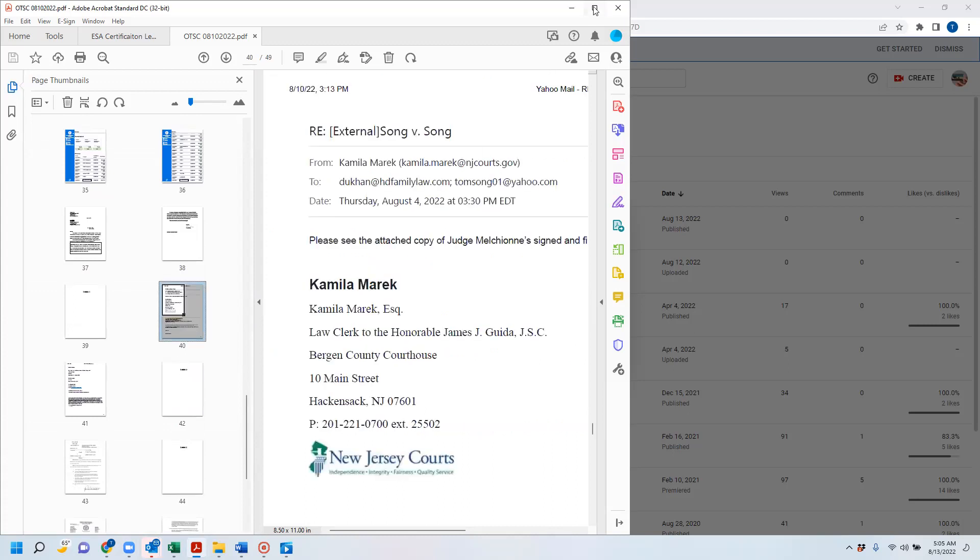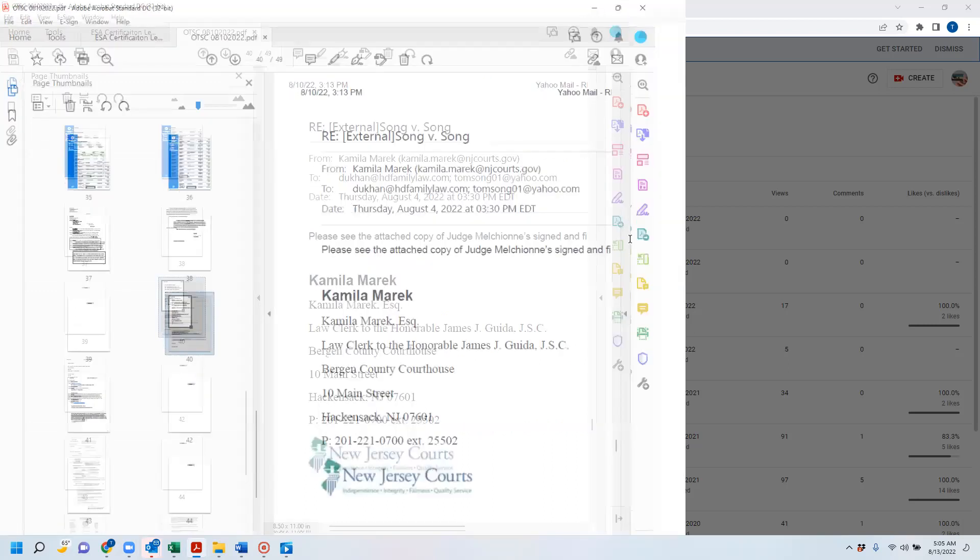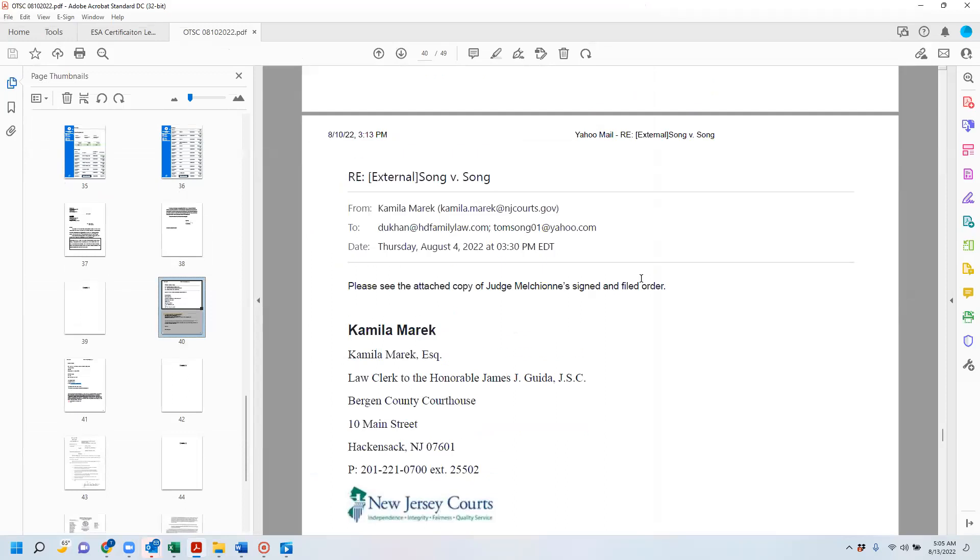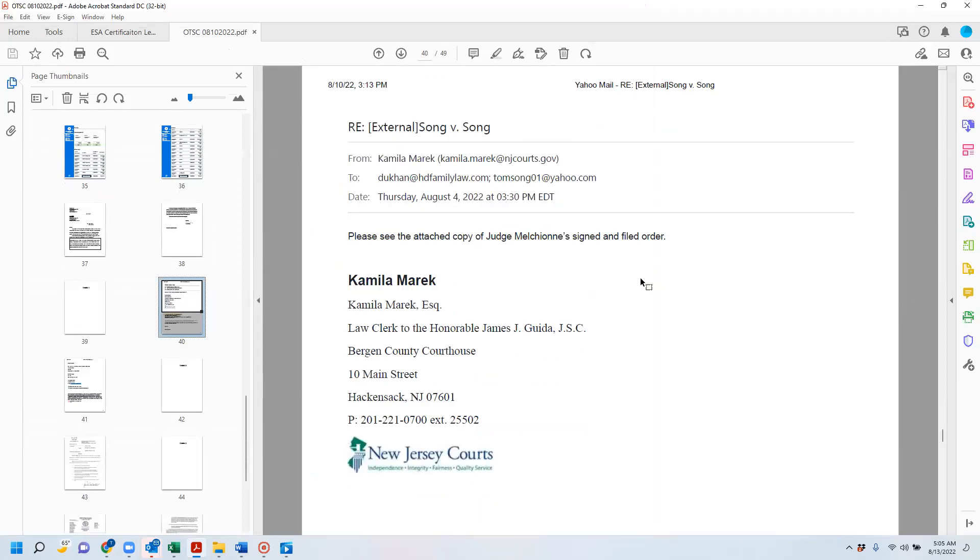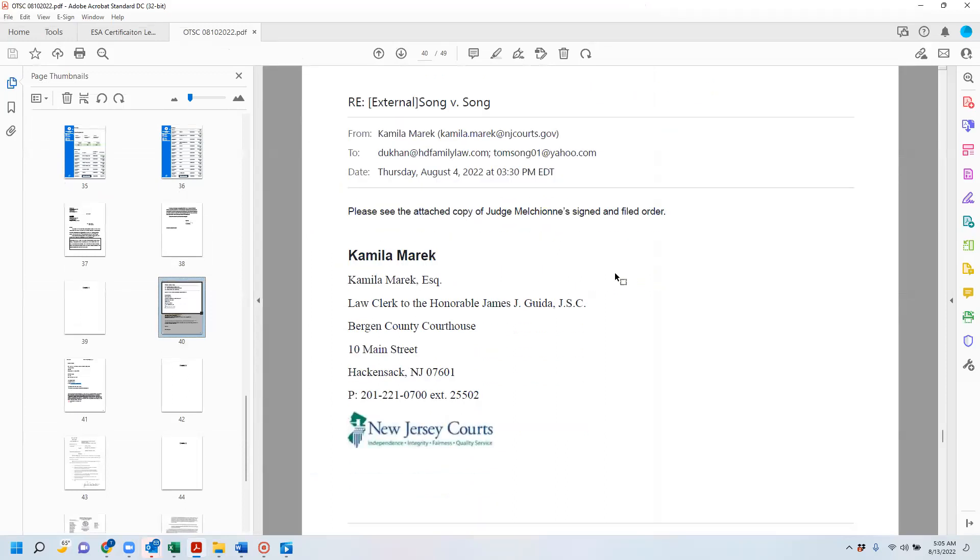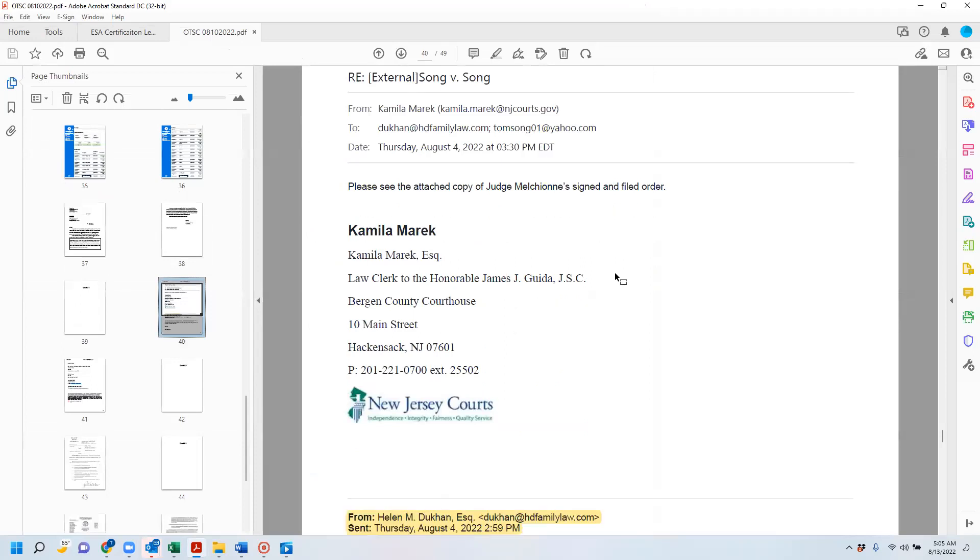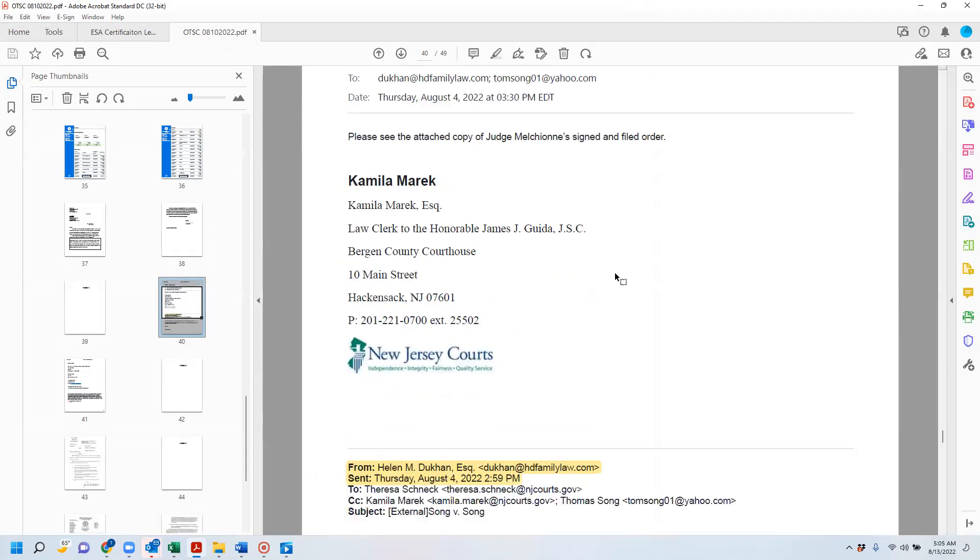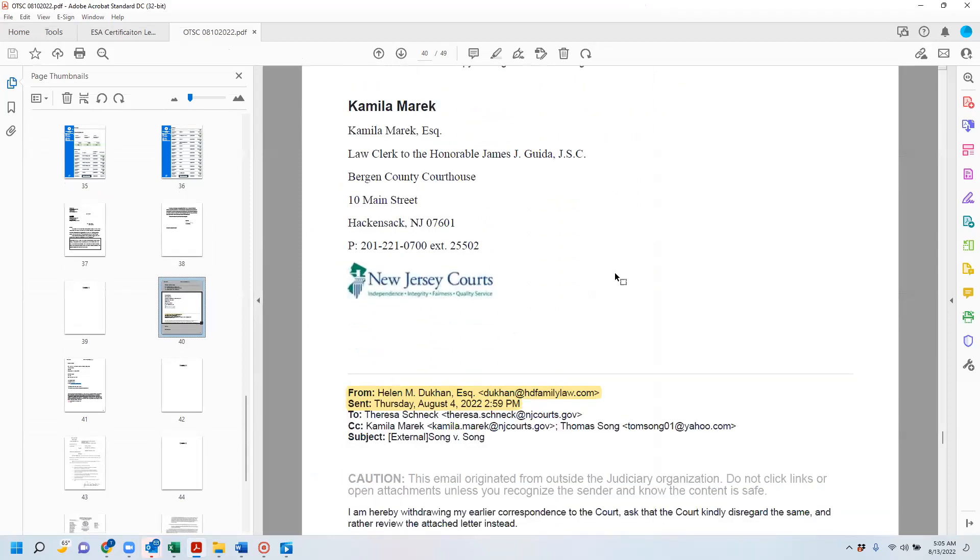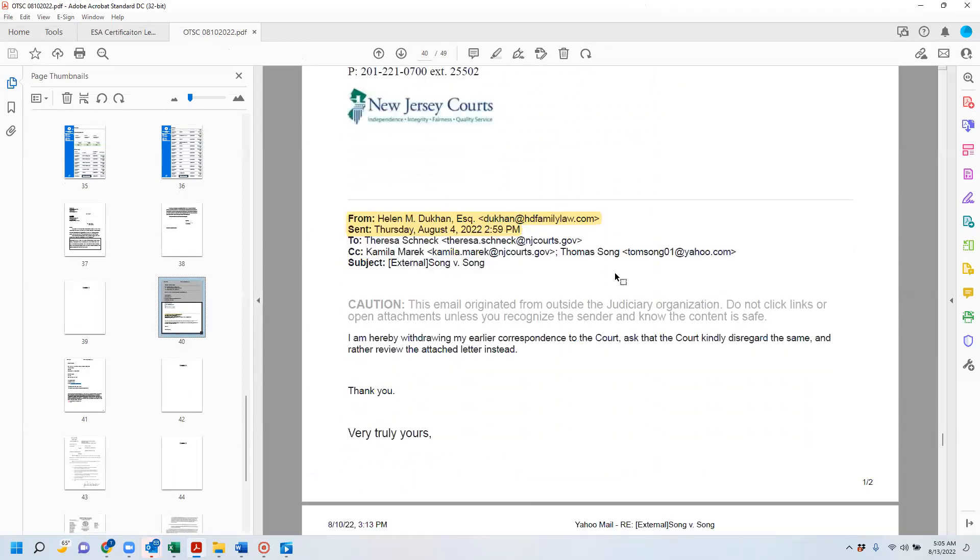And I will point out where that is here. You can see that there was a, the only reason I found out was because the judge's clerk, Kamala Merrick, replied to her email from earlier when attaching the signed and filed order. It does say that it was, I was also CC'd to this.